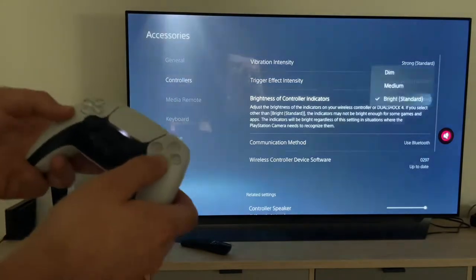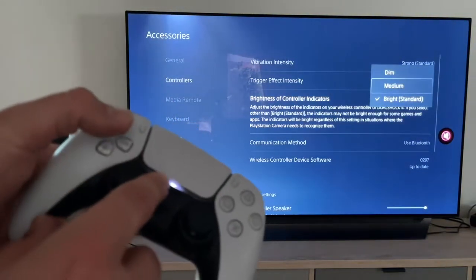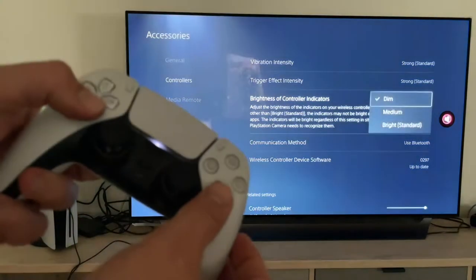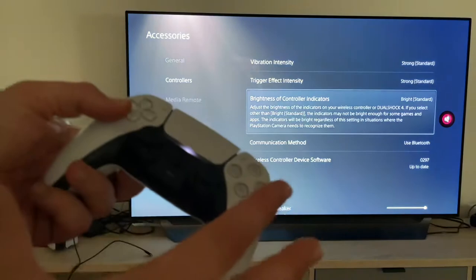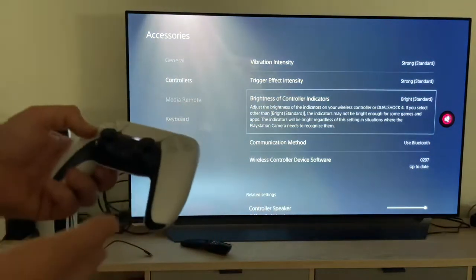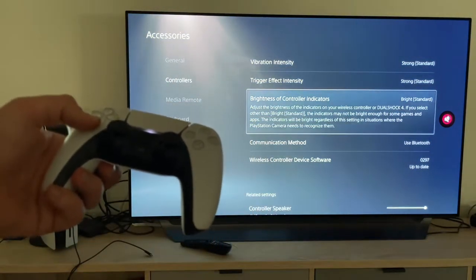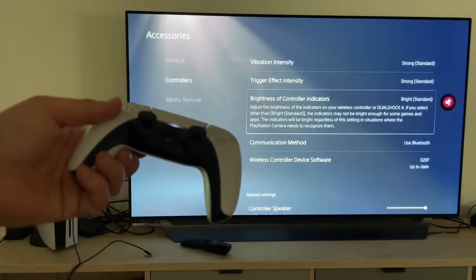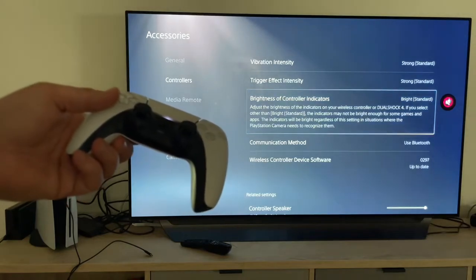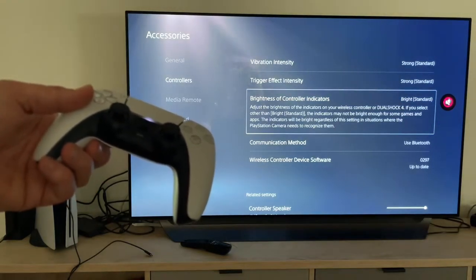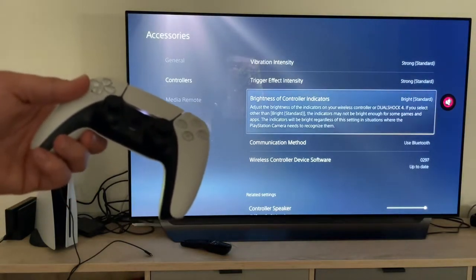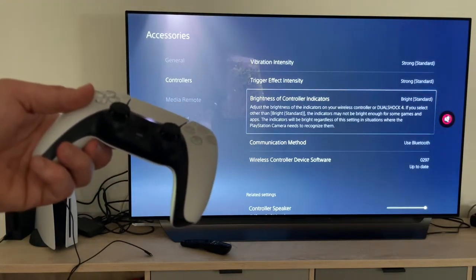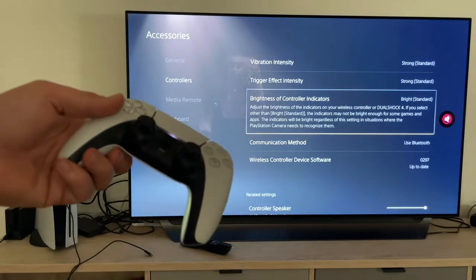Brightness of the controller indicators — these are the colors here. We can dim it or we can make it brighter and adjust the brightness of the indicators on our wireless controller or of course the DualShock 4. If we select other than bright standard, the indicators may not be bright enough for some games and apps. The indicator will be bright regardless of this setting in situations where the PlayStation camera needs to recognize them.